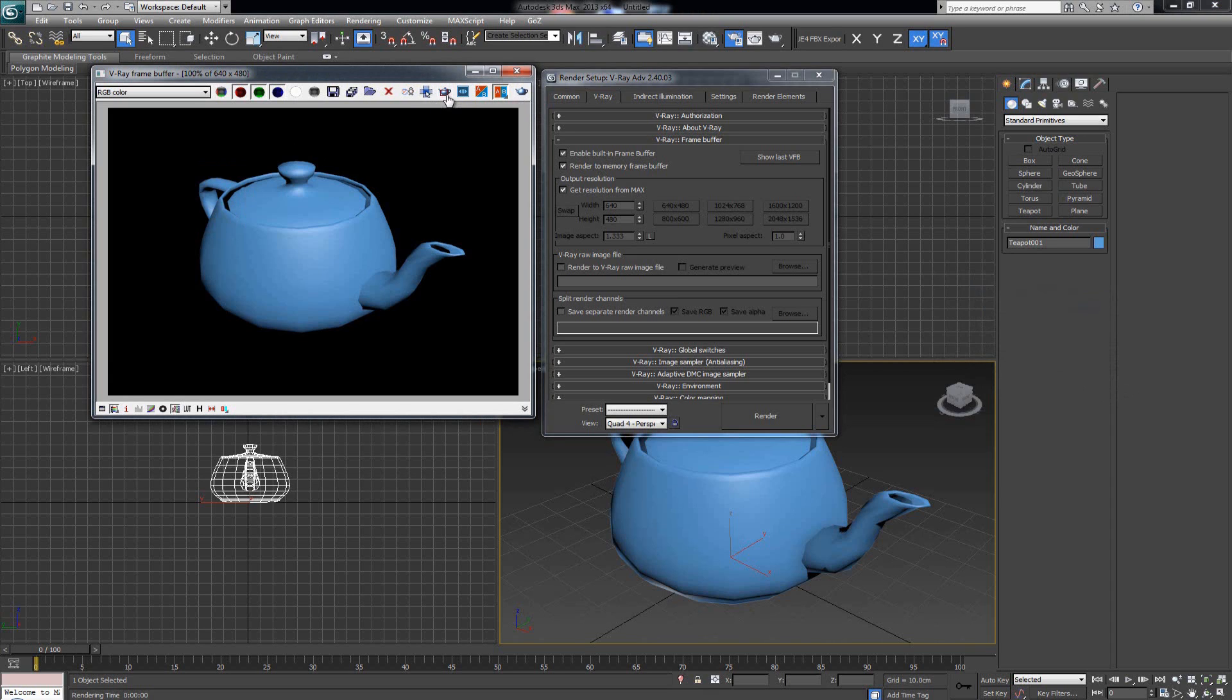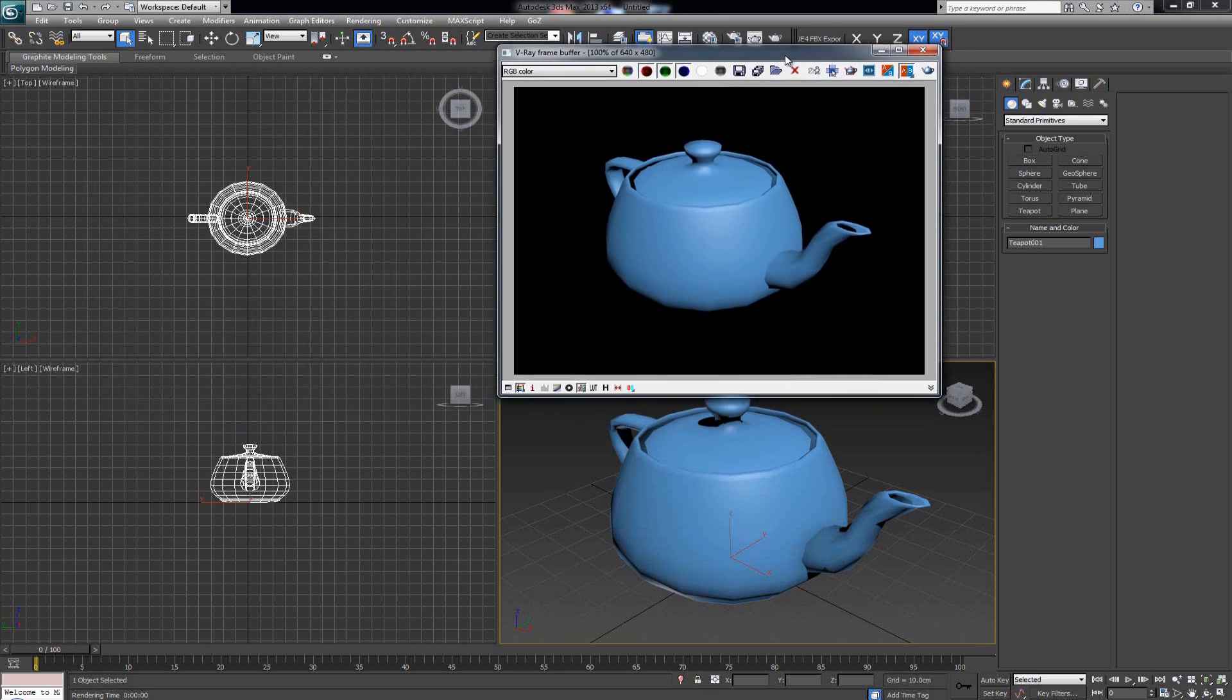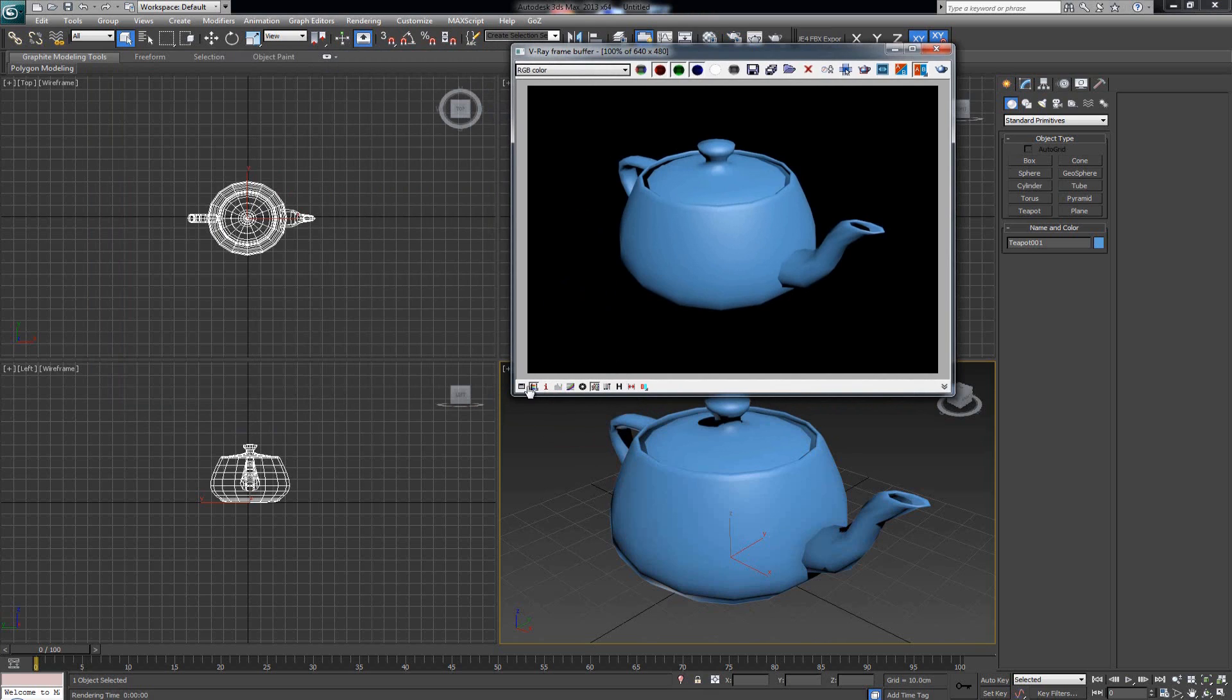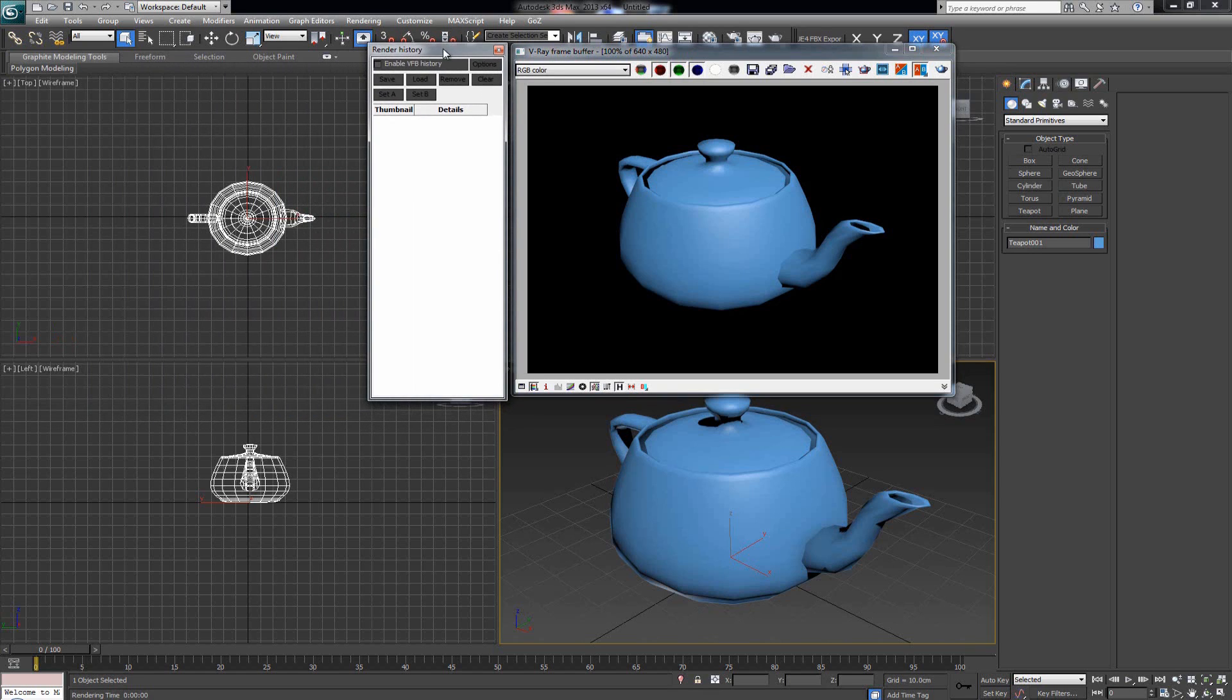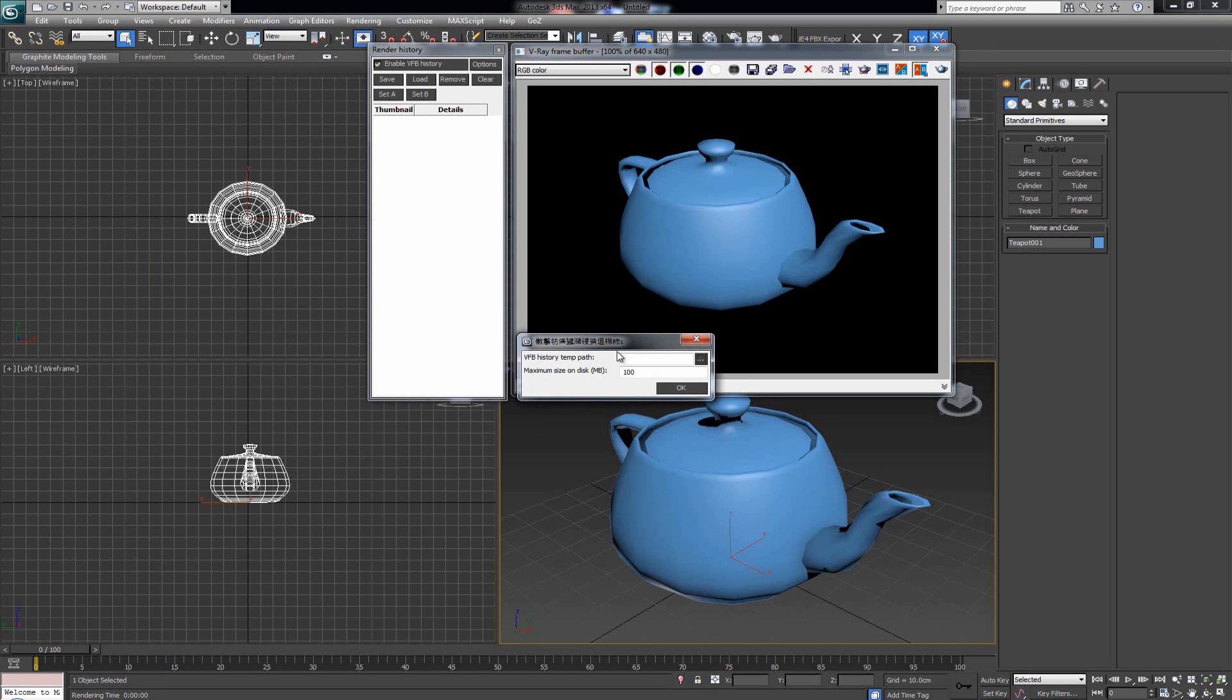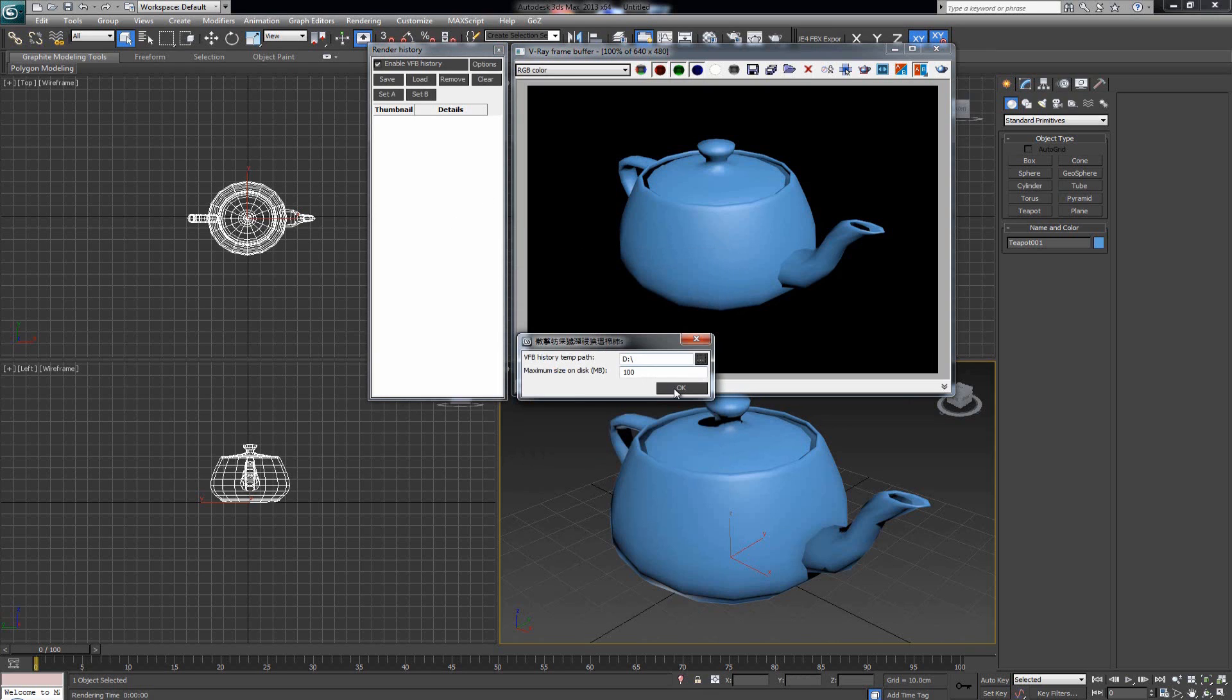Before I explain the other buttons, I want to click this H button here, which shows the VFB history window. Clicking this gives us something like this on the side. The first time you click Enable VFB History, it's going to give you a path. You just have to click and tell it where you want it to save all the temporary files.